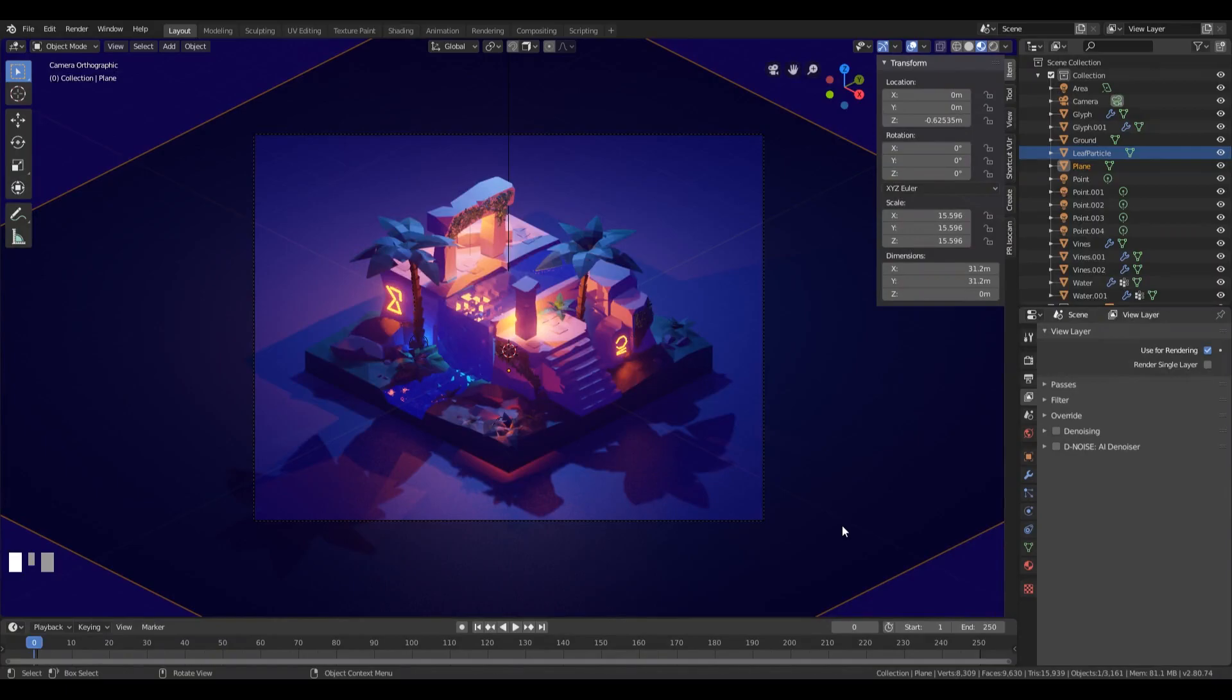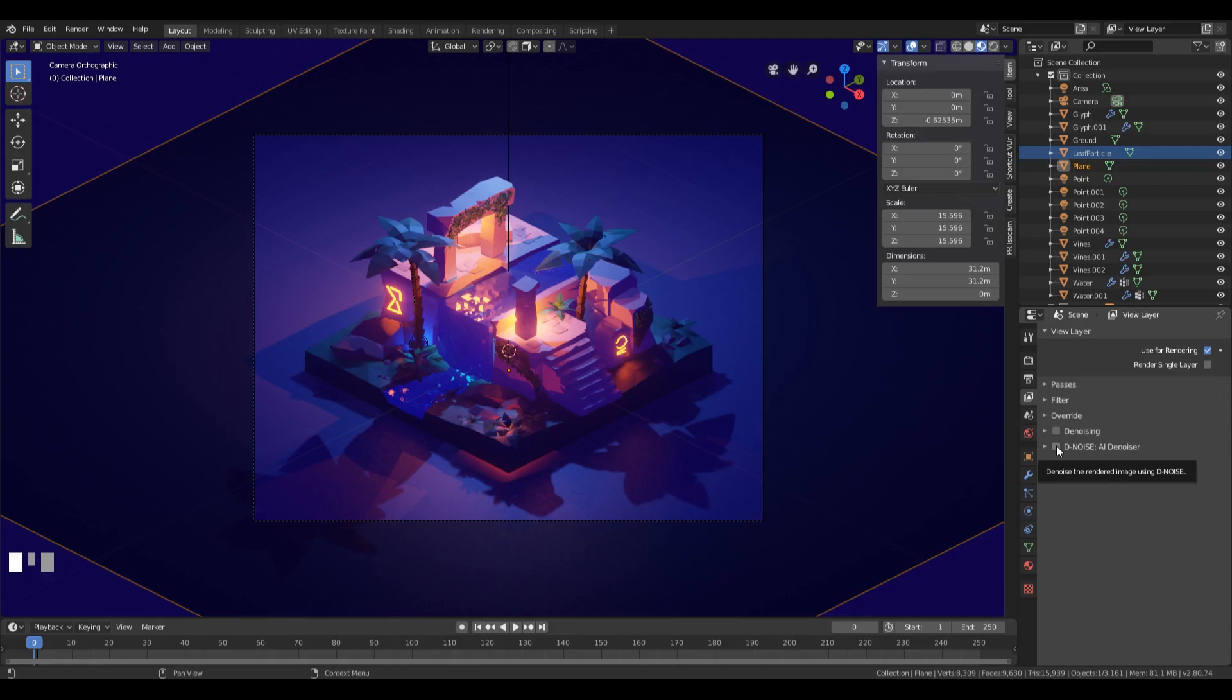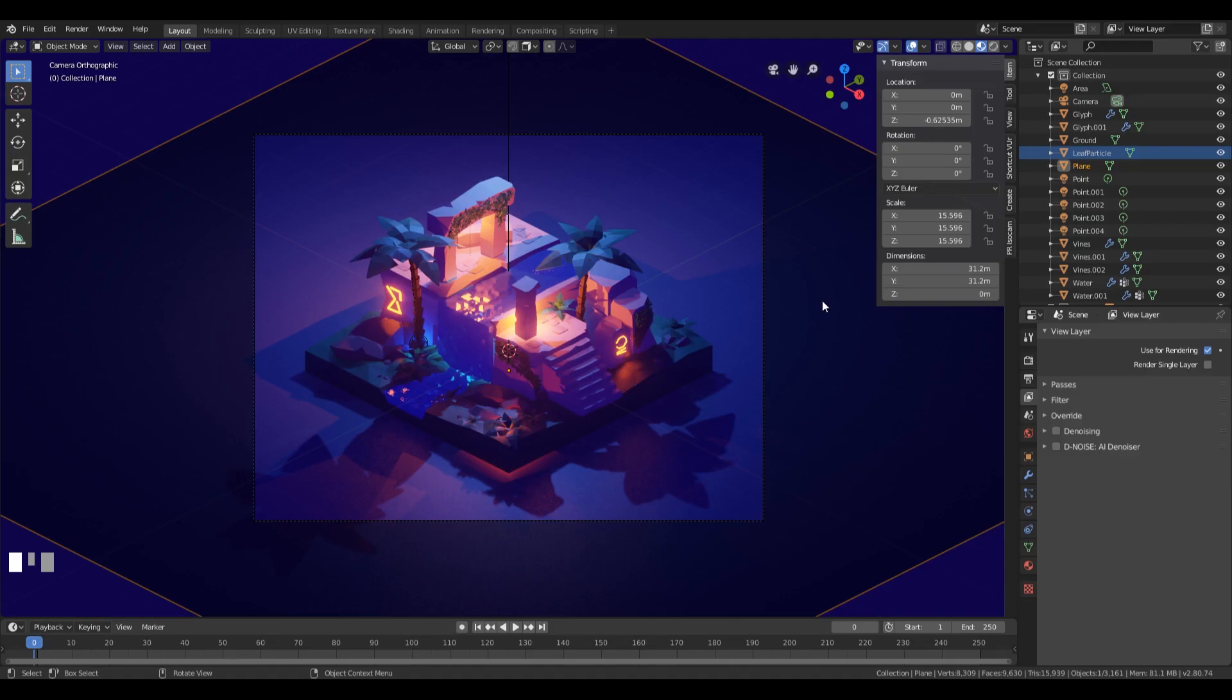Right away in the View Layer tab, you should be able to see the D-noise option here. You can just enable it right here for automatic denoising, but I like to leave that option open.